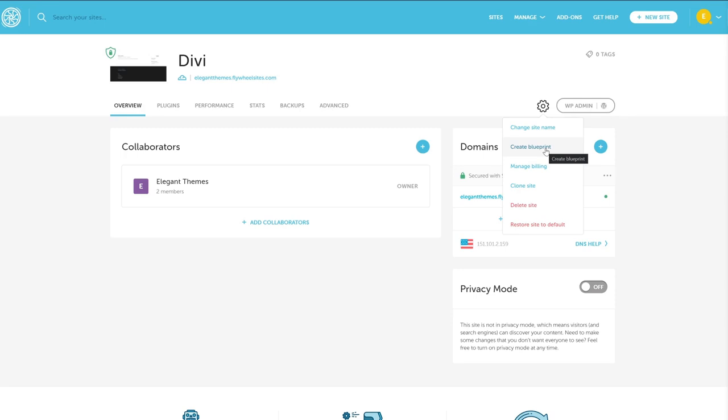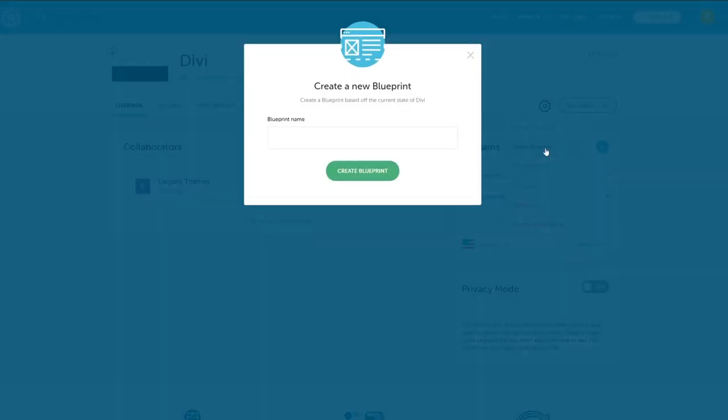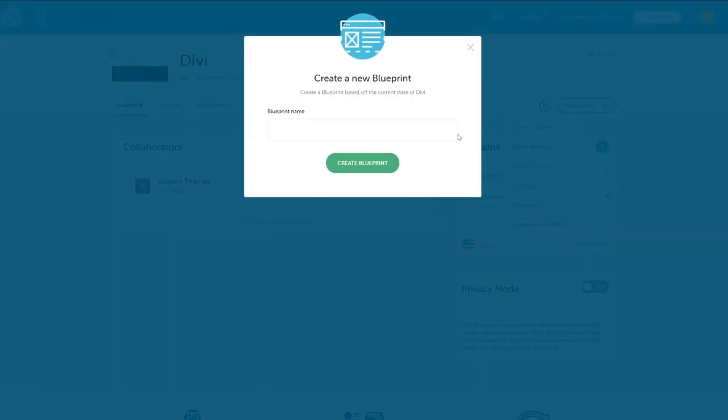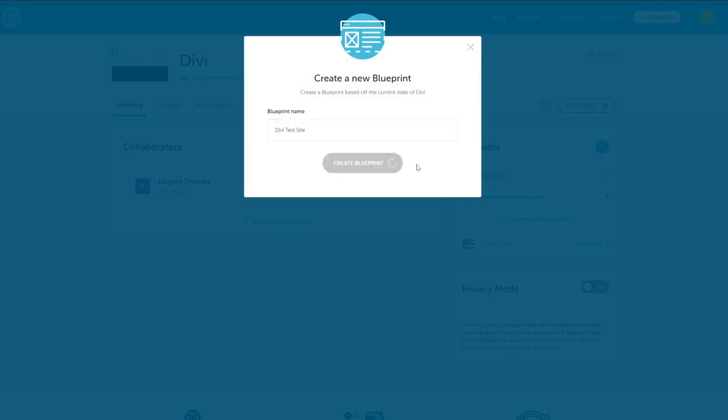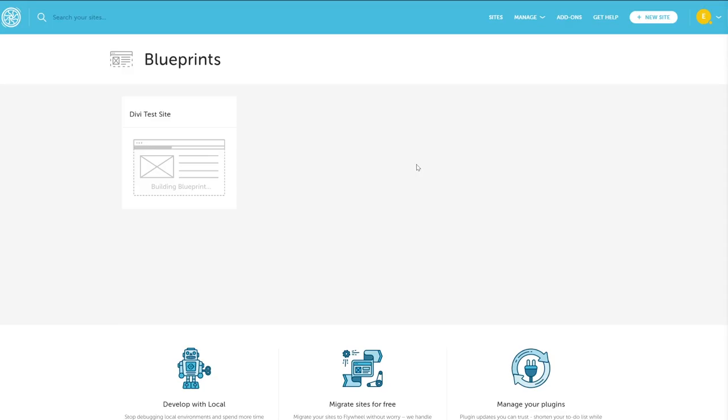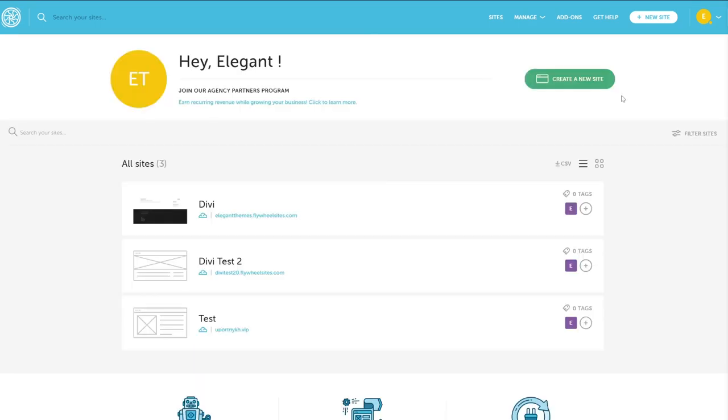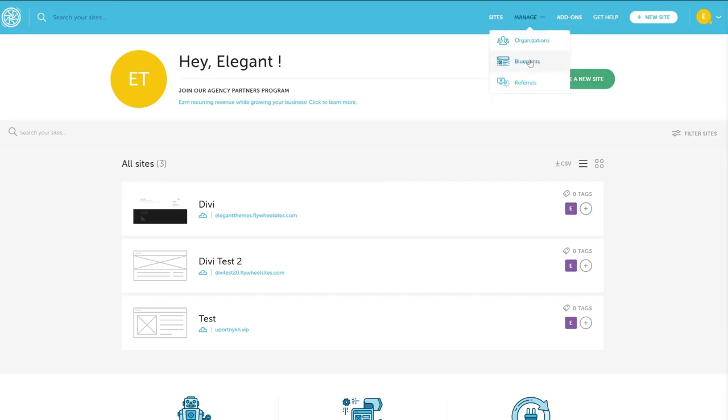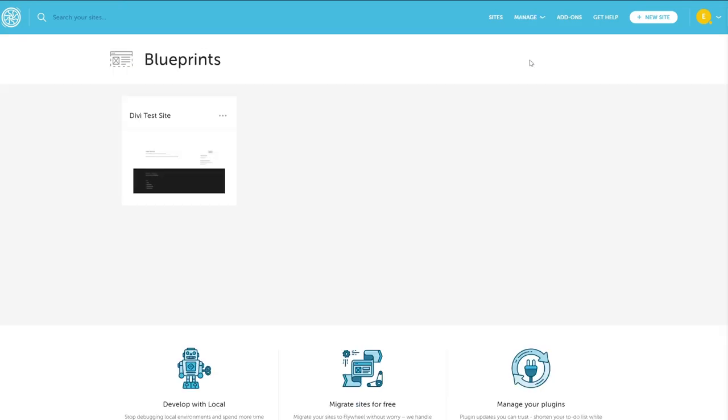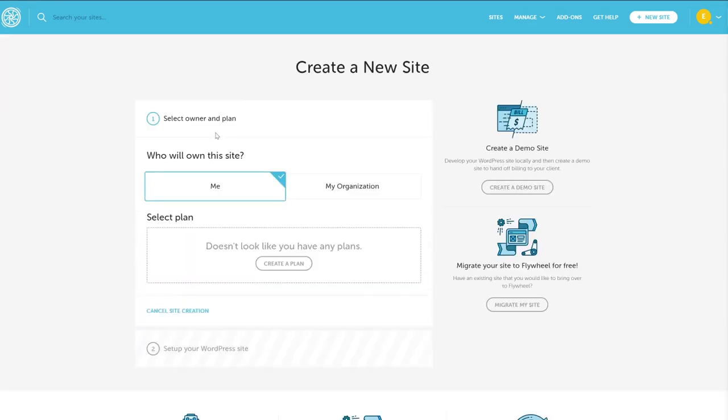The most interesting feature that Flywheel offers here is the create blueprint feature. Blueprints are templates based off of this site. Themes and plugins and configuration settings for that site will be saved so that you can build a new site with them installed with just a click. Once saved from the gear icon, you can access your blueprints from manage blueprints in the main menu. To create a site, simply click the three dots and select create site. A new site will be spun up for you. Easy as that.